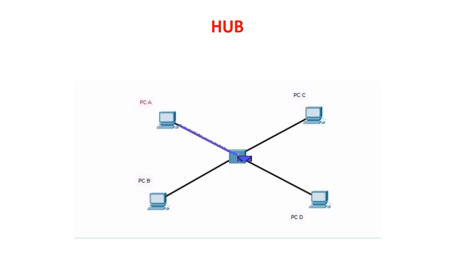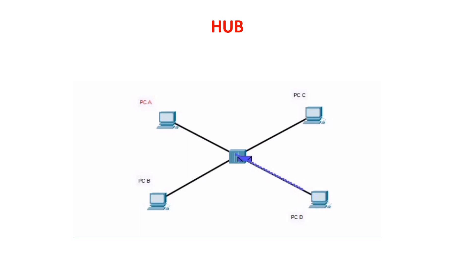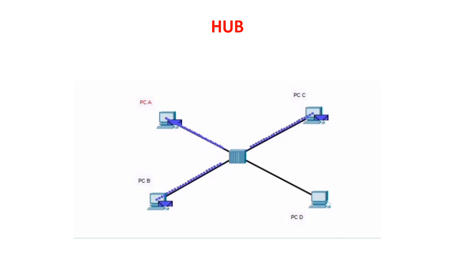In the below example we can see that PC A wants to communicate to PC D. PC A sends the packet to the hub. Hub is not an intelligent device. When it receives the packet, it'll forward the packet out onto all the ports except the receiving port. Now when PC B and C receive this packet they'll discard these packets. PC D will now send the data back to PC A and the hub will again broadcast it to all other devices. This causes device slowness and thus hub is not used.